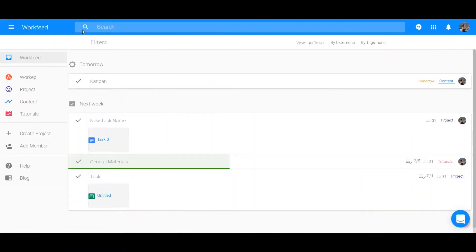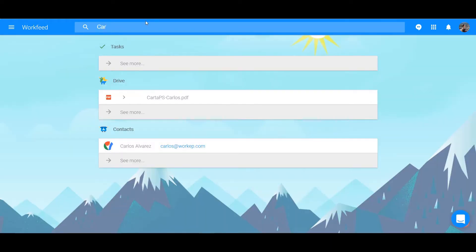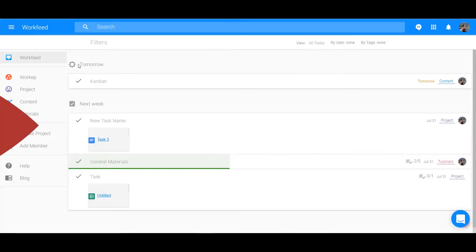Across the top of the screen is the universal search bar. You can use this to sort through and find files, tasks, and contacts faster and more easily. Type in your keywords to start searching.